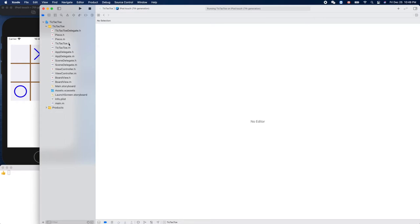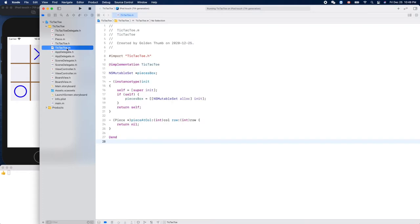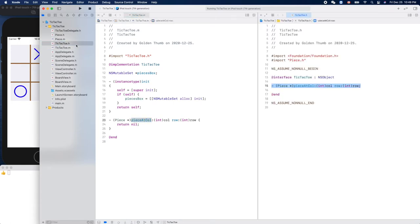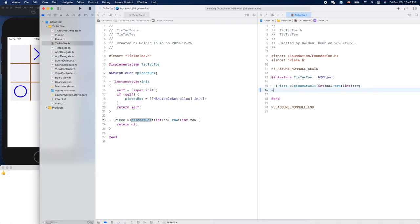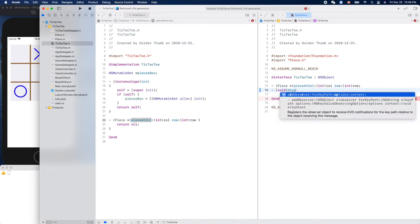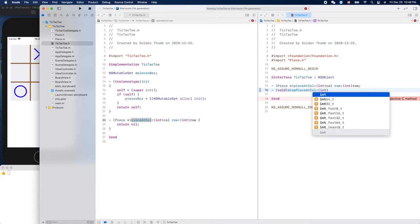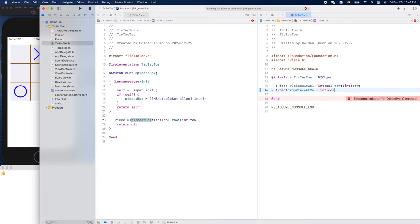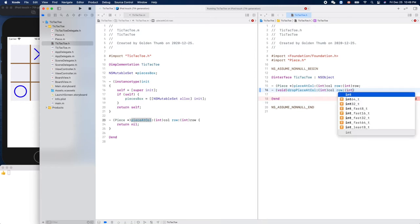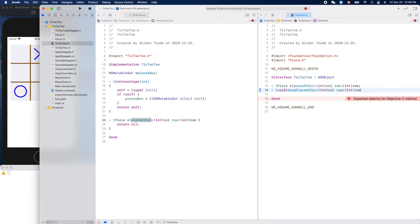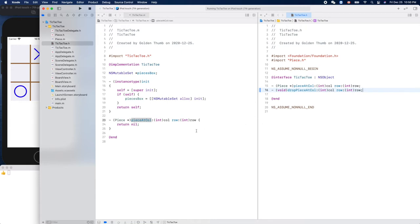Drop piece. So this is our implementation file. Piece at is empty and here is our header file. Piece at, we already have. Let's define another one here. And to drop a piece we don't need to return anything, so drop piece at column. Yeah, it sounds like an English sentence. And the row. That's it, drop a piece at that, right? And we'll implement that here.